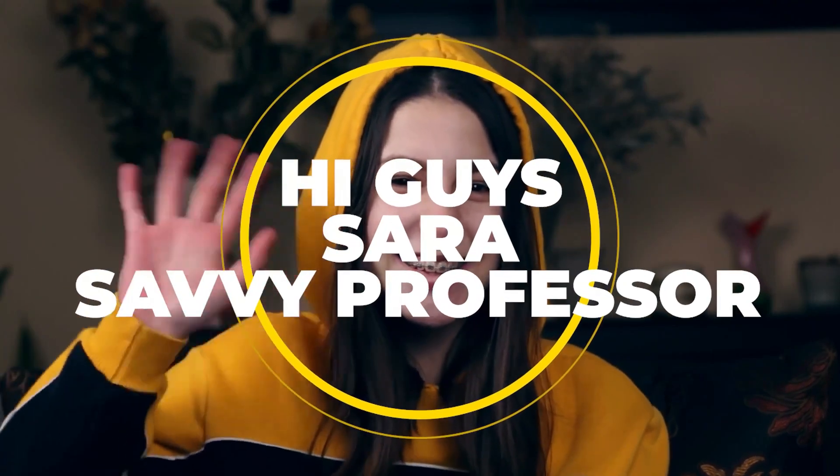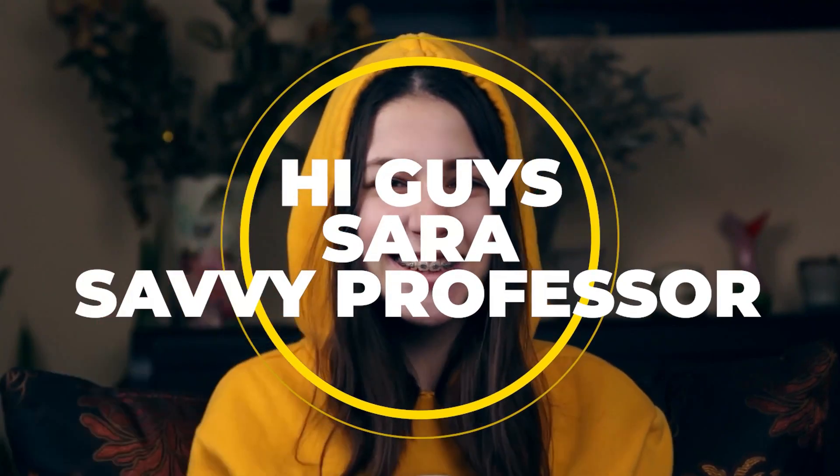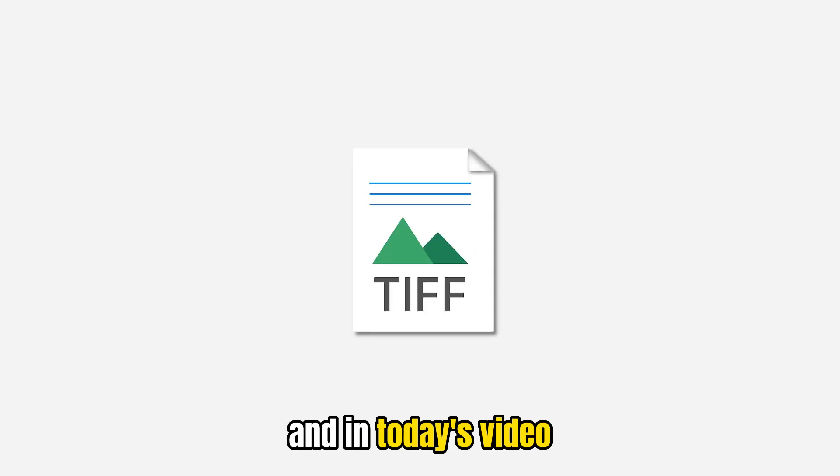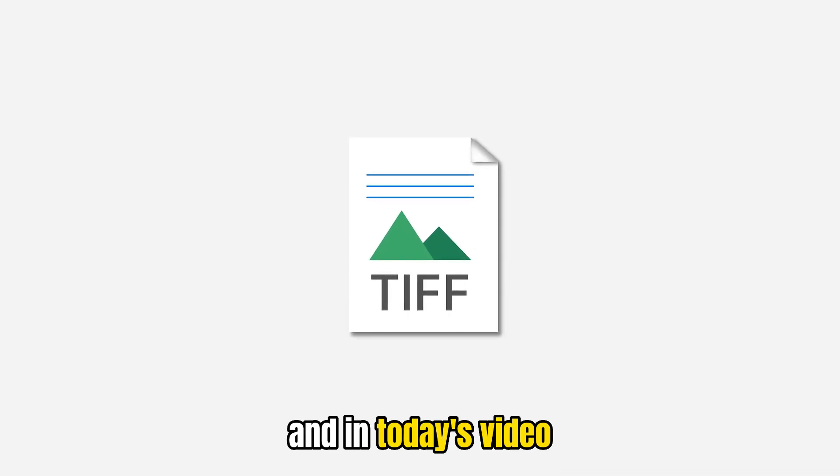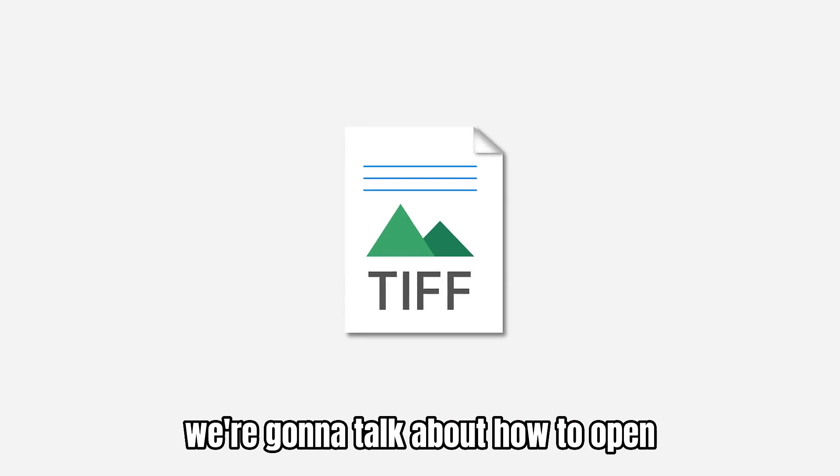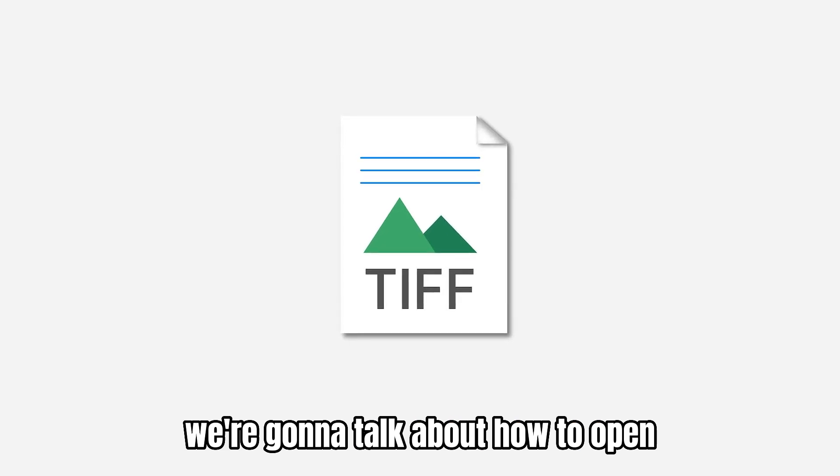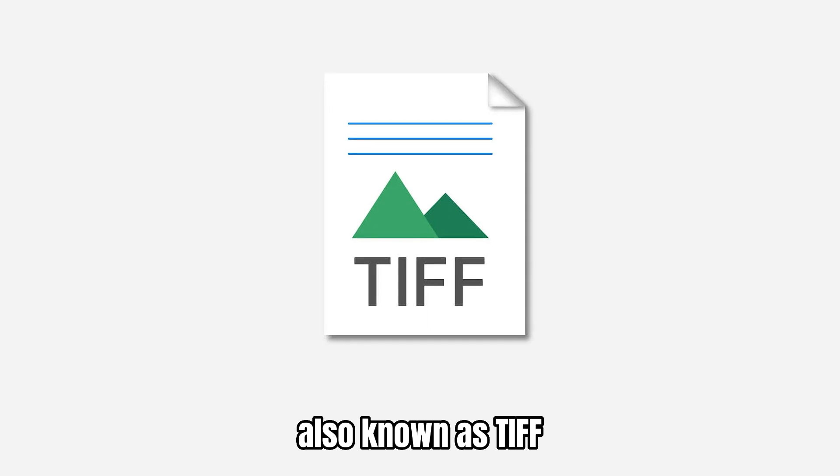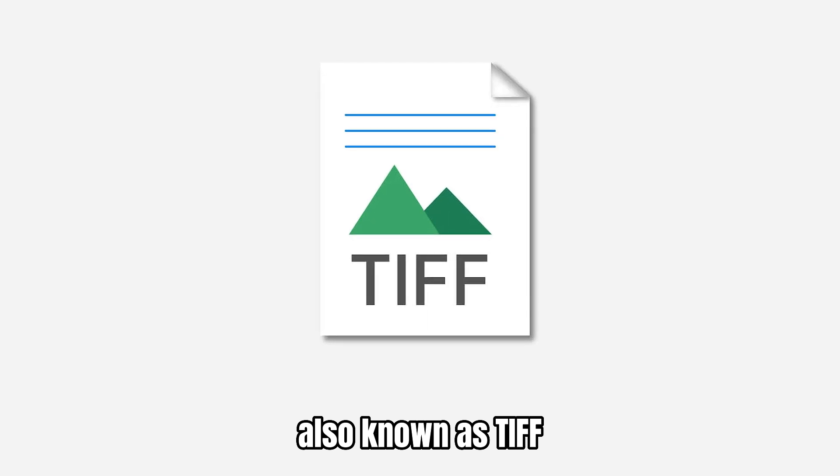Hi guys, this is Sarah from The Savvy Professor, and in today's video, we're going to talk about how to open Tagged Image Format Files, also known as TIFF.